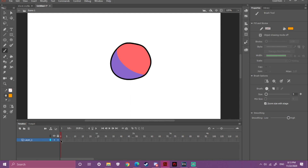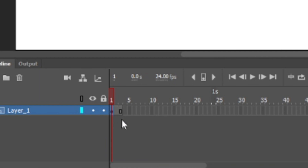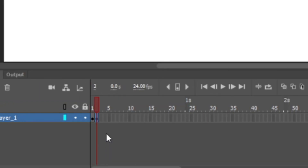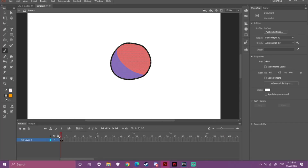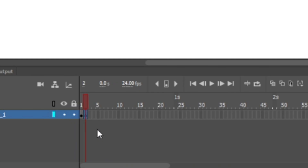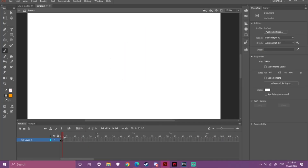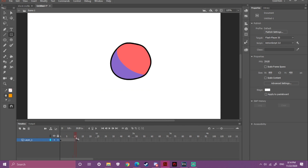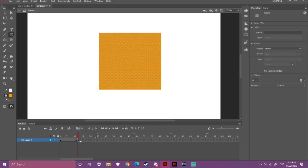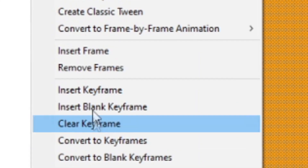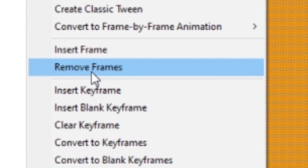To animate, you have to know about the timeline and keyframes. In this program we have three shortcuts: F5 to make your keyframe longer, F6 to create the same new keyframe, and F7 to create a new blank keyframe. To delete a keyframe, just right-click it and select 'Remove Frames' and it will be gone.